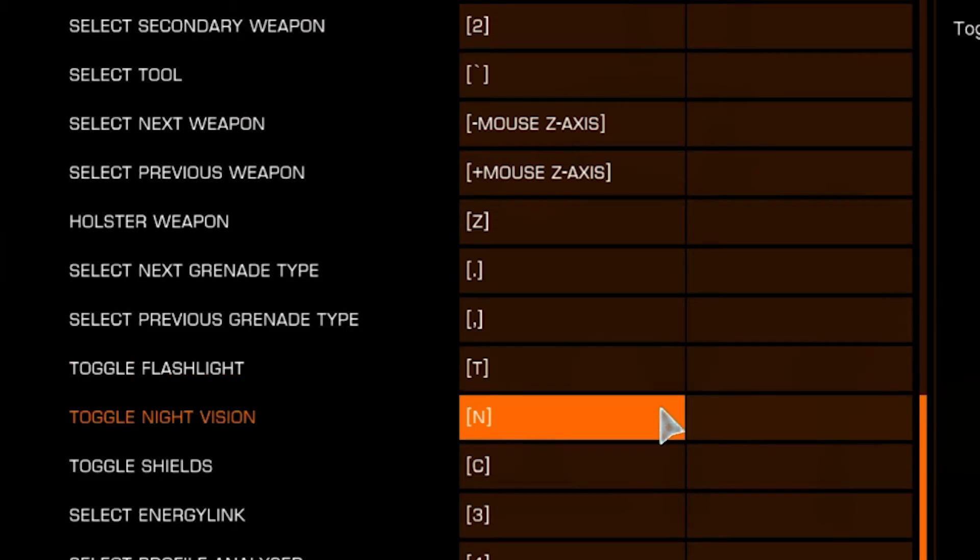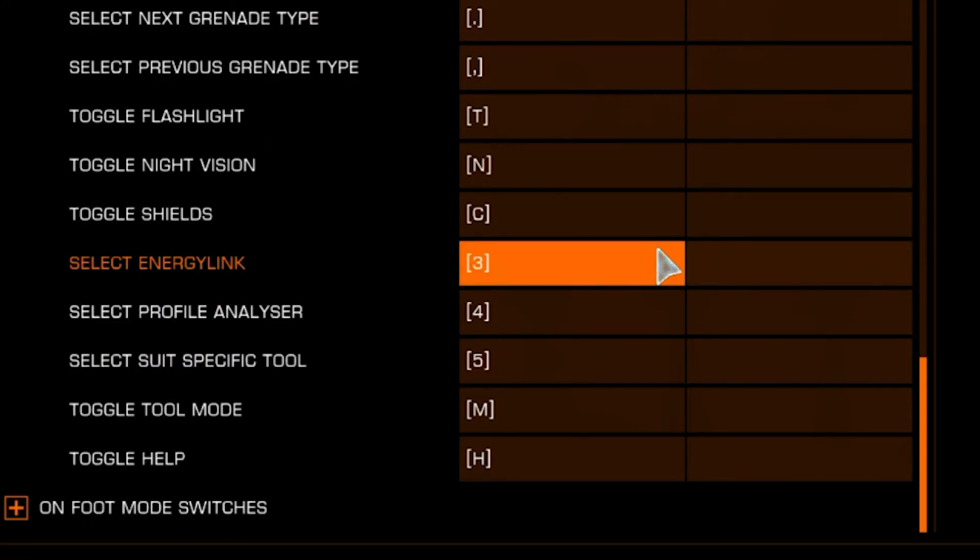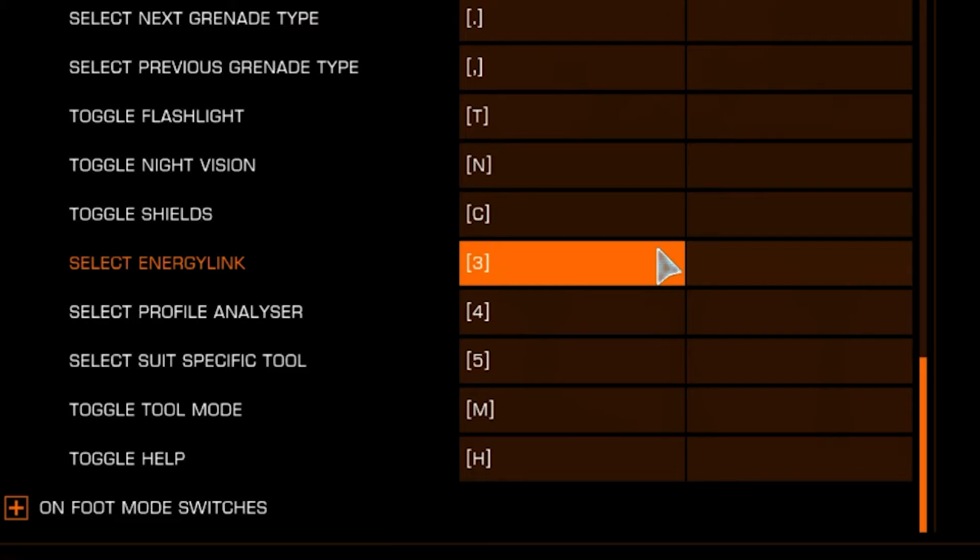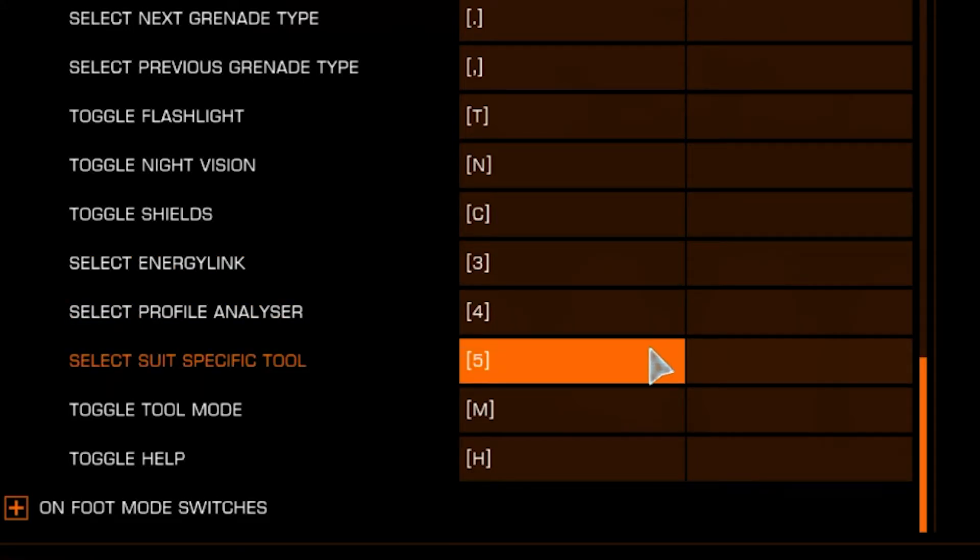Night Vision is N. I'm using C for Toggle Shields because it's easy for your thumb to reach at the beginning of a fight. Select Energy Link, Profile Analyzer, and Suit Specific Tool have been put in 3, 4, and 5. If you ever forget which one is which, you can just click along your numbers row until you find the tool you wish to use.